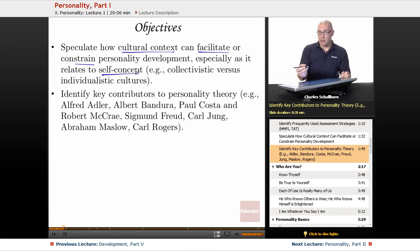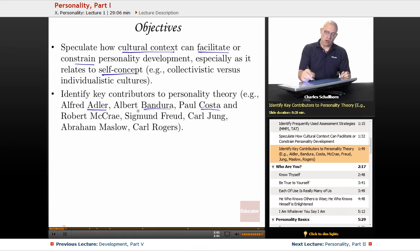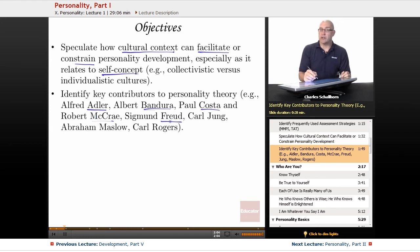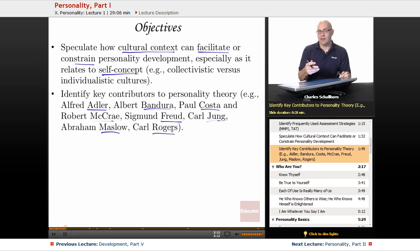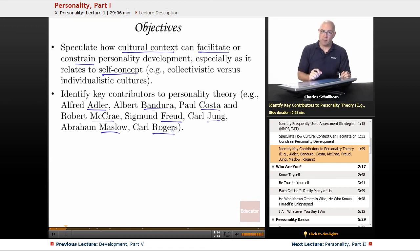Some of the key people you need to know are Adler, Bandura, Costa and McCrae with trait theory, Sigmund Freud — the one you've been waiting for in this course — Carl Jung, one of his disciples, and Maslow and Rogers, two of the humanistic psychologists we have looked at before and will examine in more depth in this particular unit.